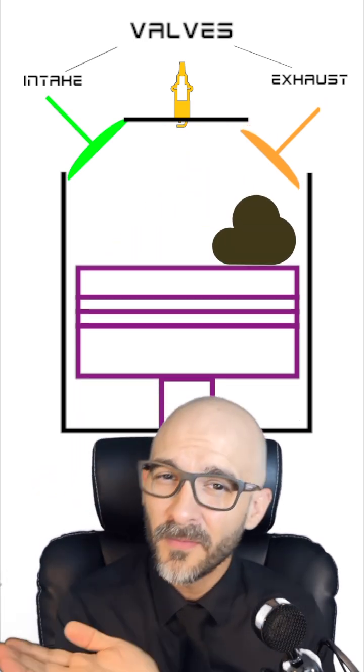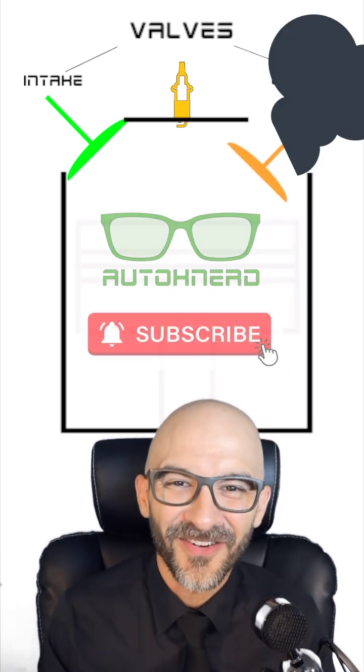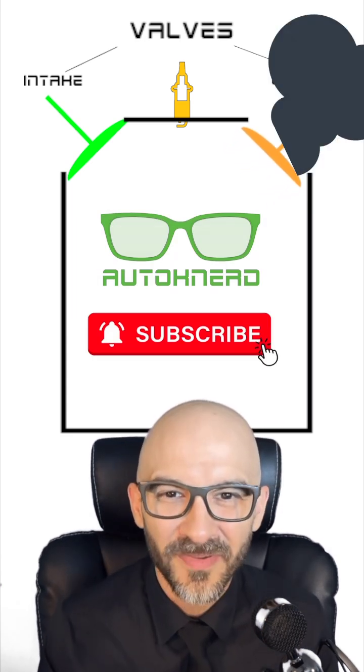The exhaust valve's going to open up. The piston's going to go up and push all that exhaust out, and the system will repeat itself from there.